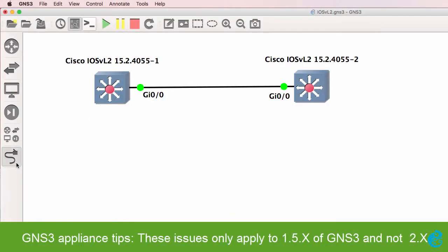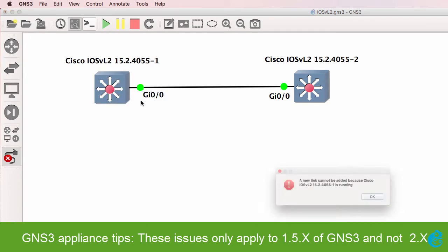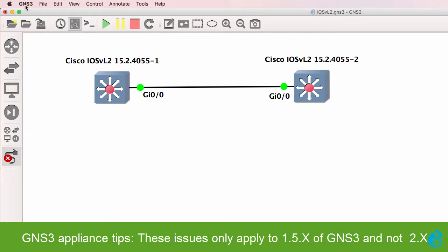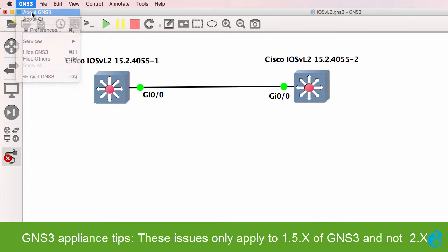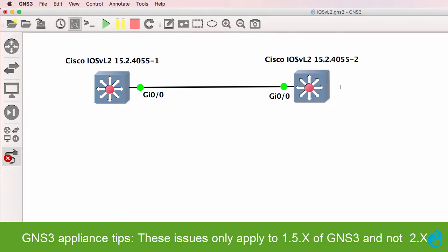Some tips to be aware of. If you try to connect interfaces to these appliances while they're running, notice that's not possible. In this version of GNS3, 1.5.x, these appliances have to be turned off for you to add links to them.